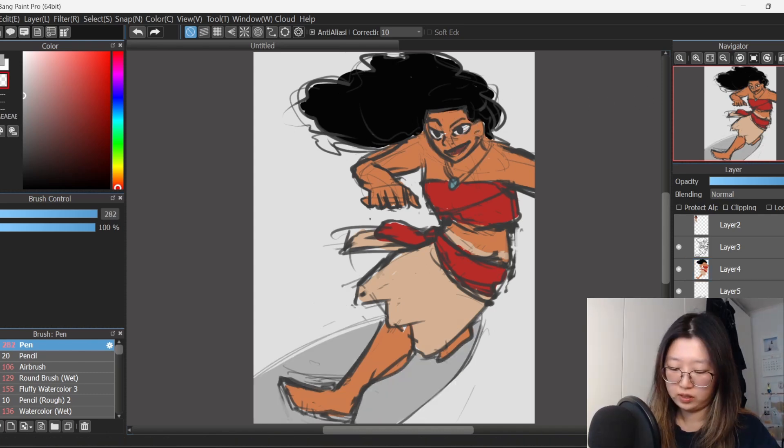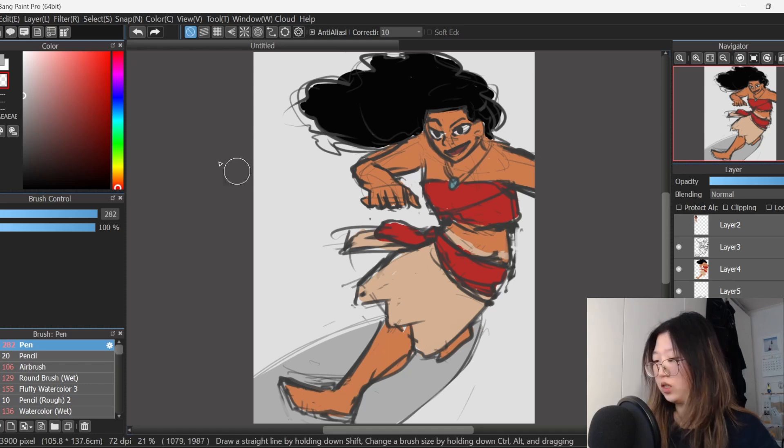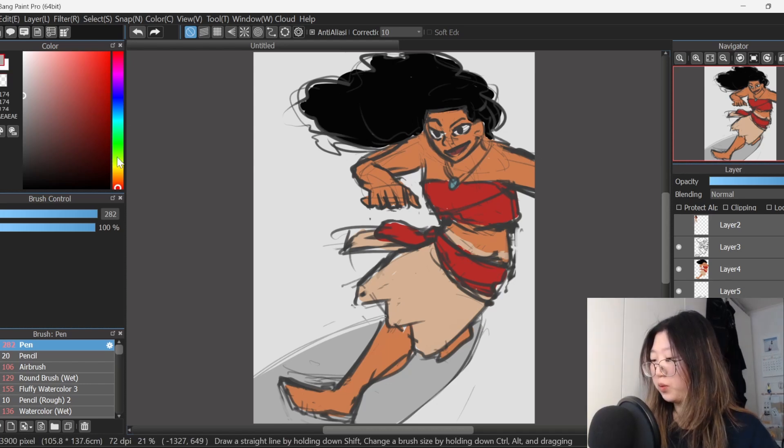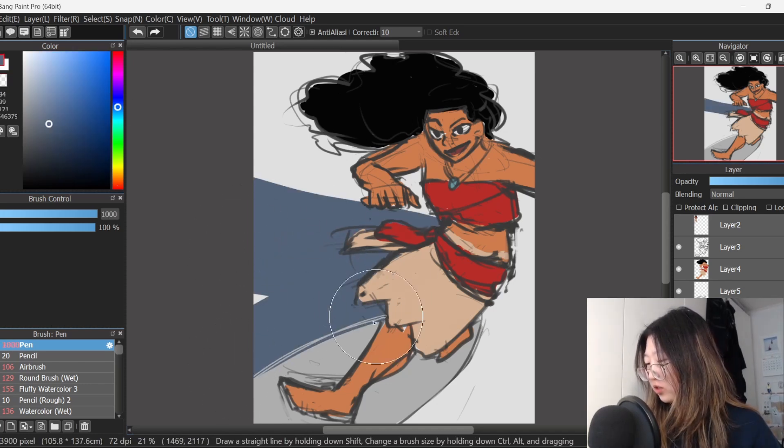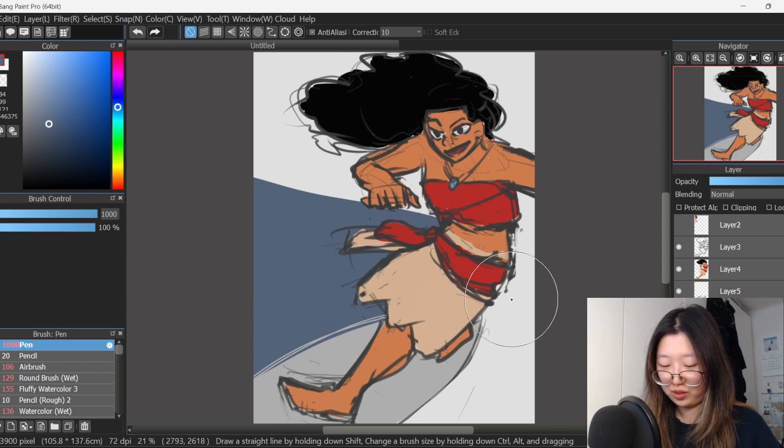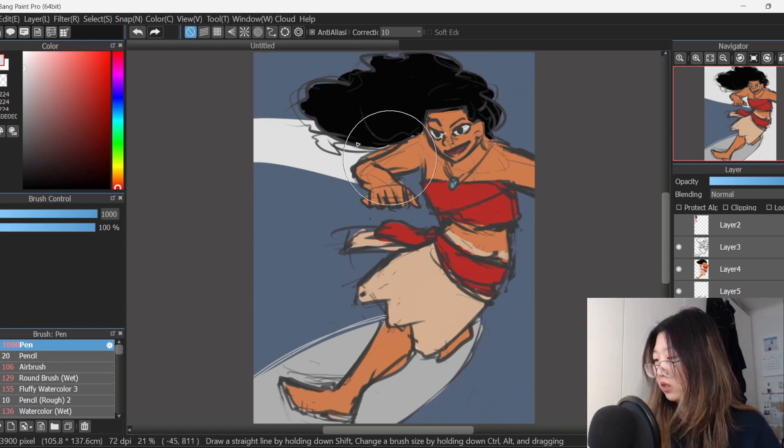And then the ocean, which is blue. Alright, I'm not gonna make it too saturated because again, I want her to pop, not the colour of the sea.